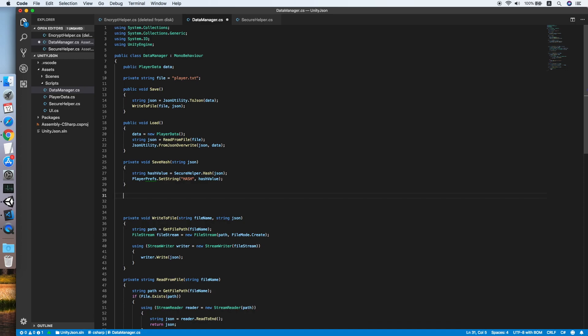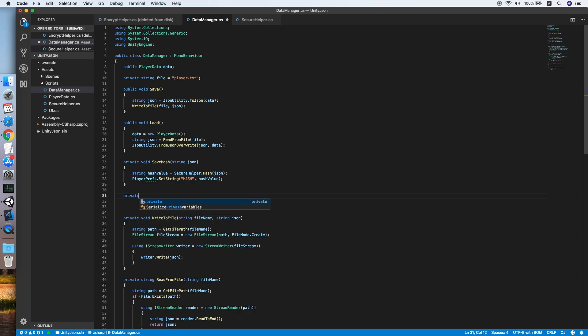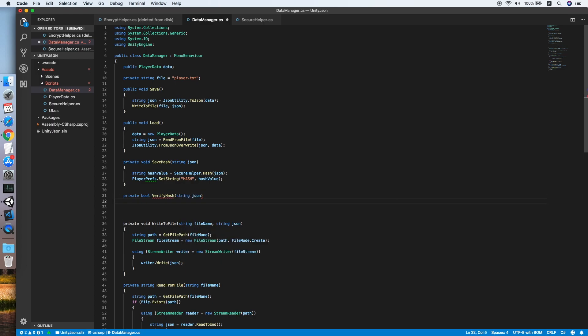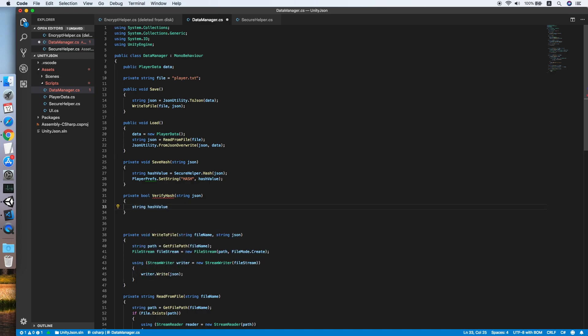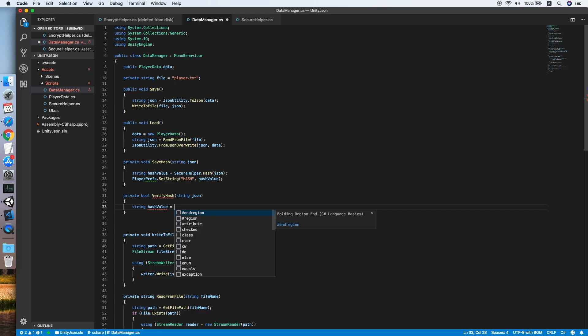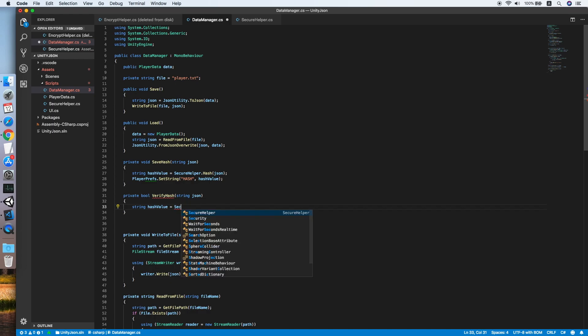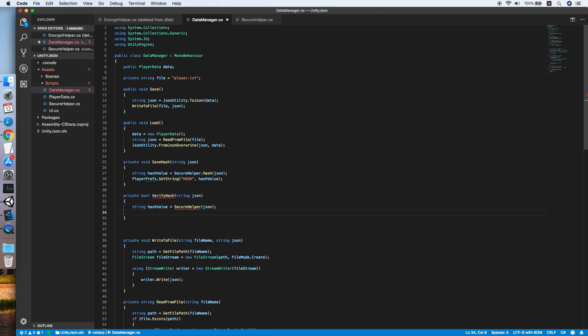Now we need a method to verify our hash. Create a method private bool VerifyHash that will take a string json. Declare a string hash value using the SecureHelper to convert the JSON string into hash again.